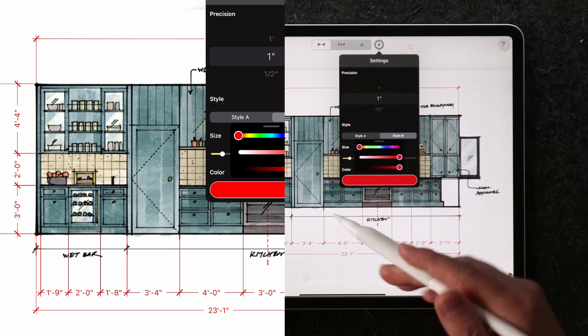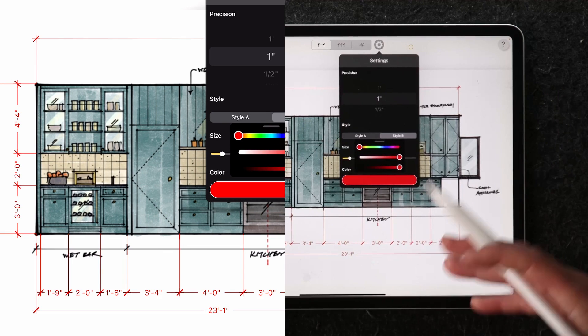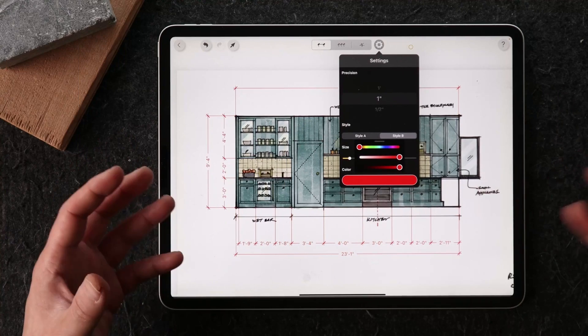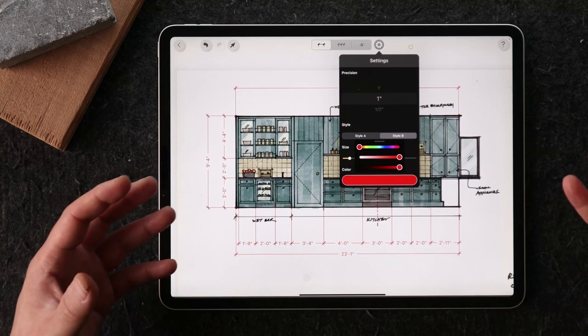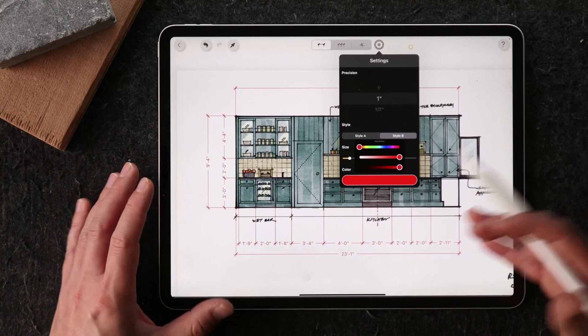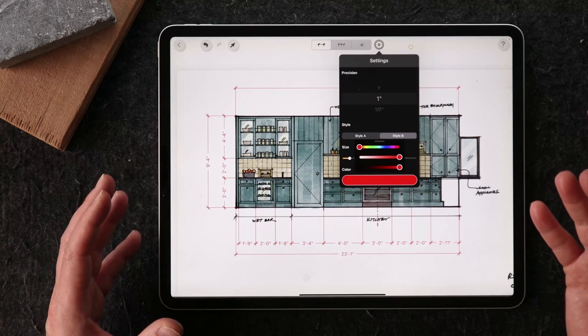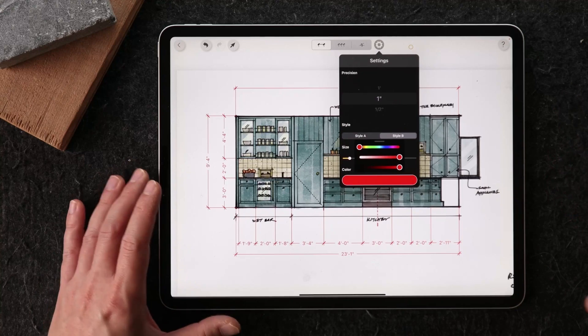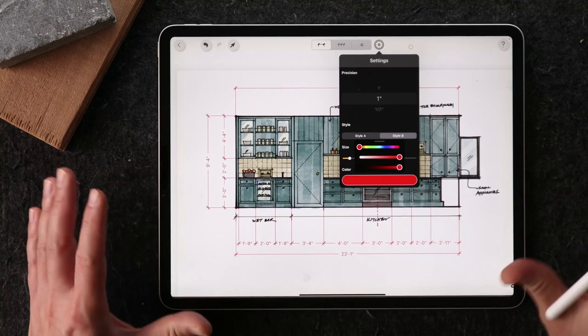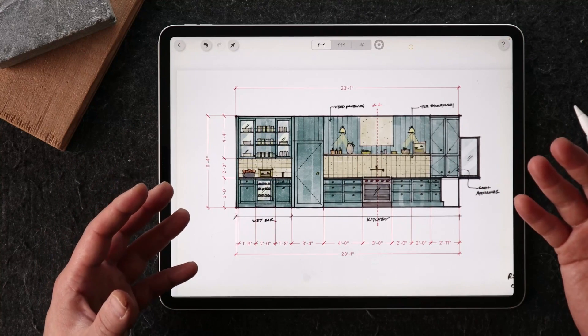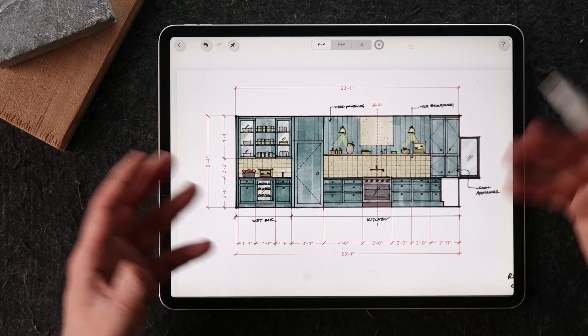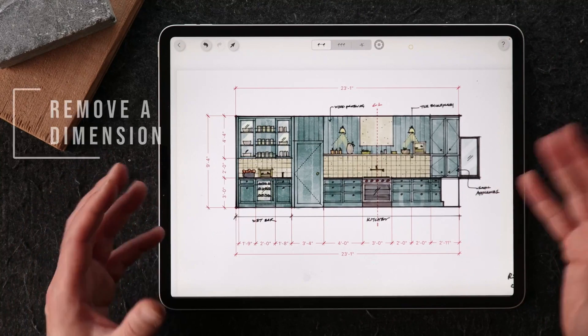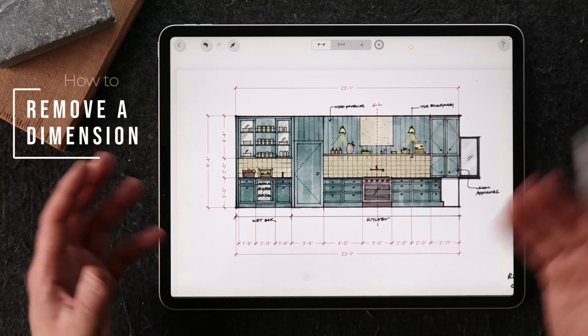You can do all this retroactively, which means you can edit this later on. If you're not happy with red and want it to be black to be less visible, you can do that totally afterwards. If you want to, let's say, take away or remove a dimension, if you made a mistake...